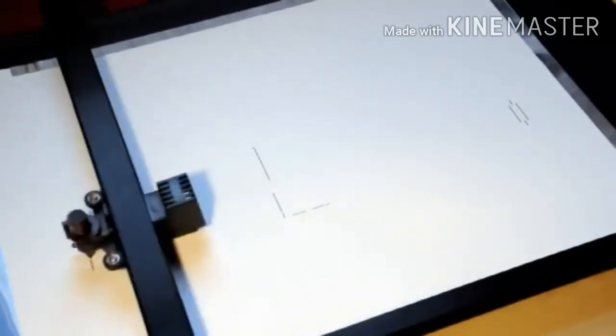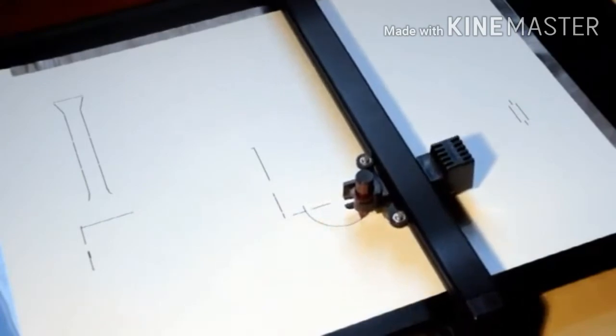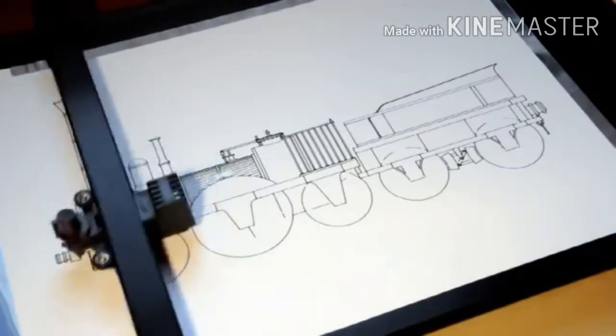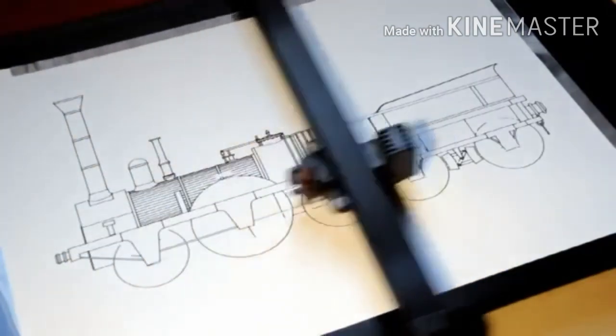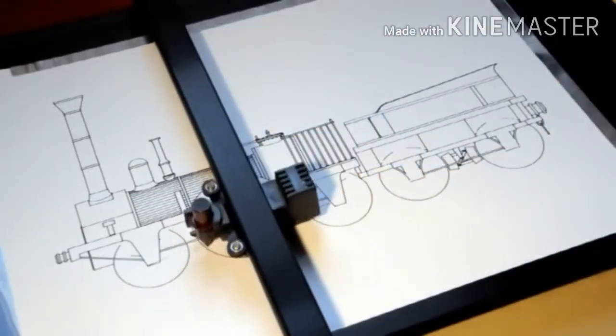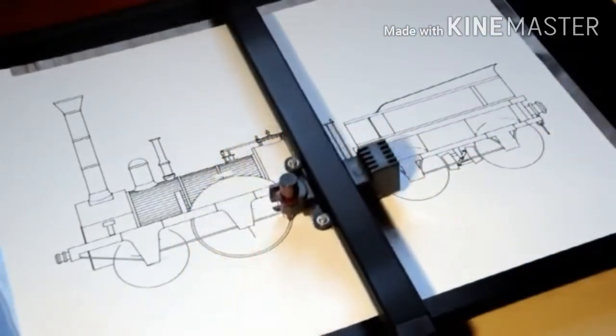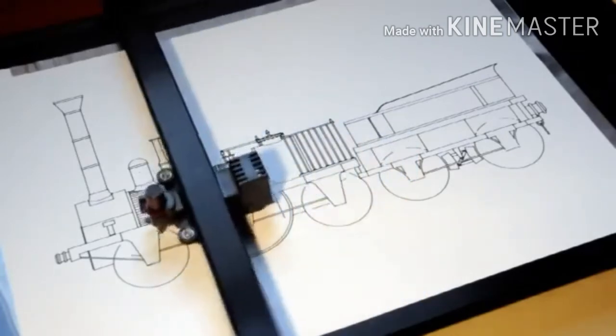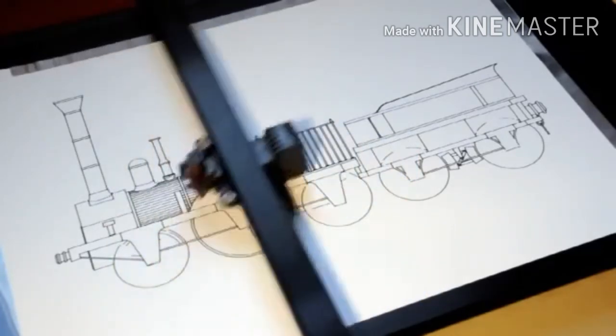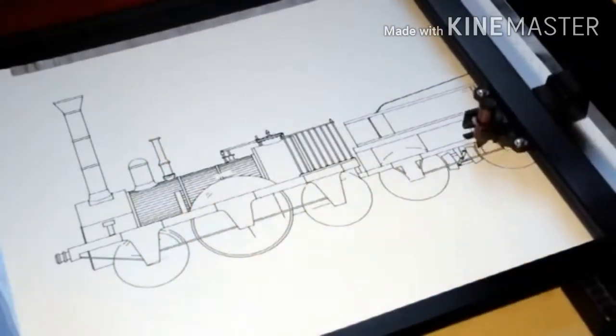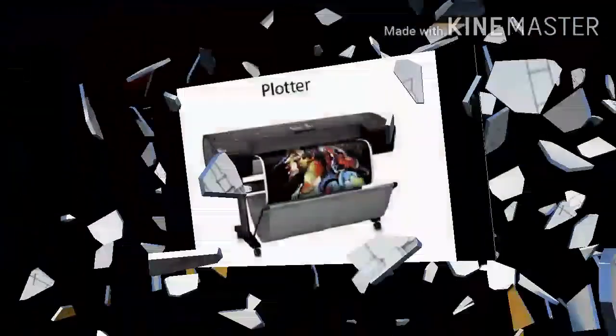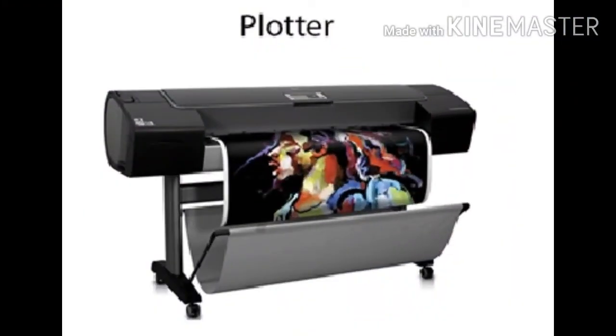Now see the working of the flatbed plotter. The flatbed plotter is used to draw complex designs and graphics. It can be kept over a table. The plotter consists of a pen and folder. The pen can draw characters of various sizes. There can be one or more pens, and each pen has ink of a different color to produce multi-color designs or documents.